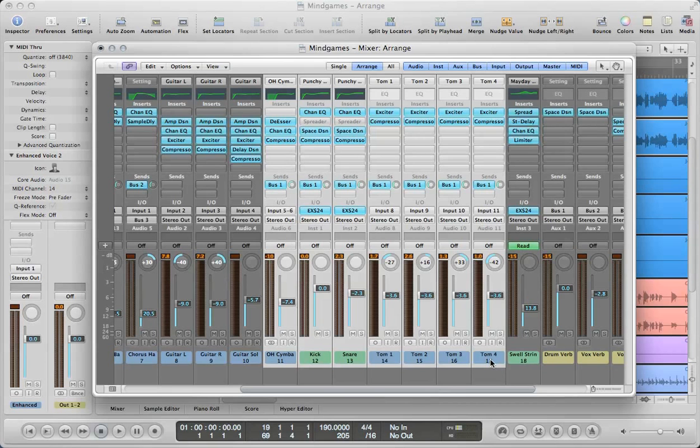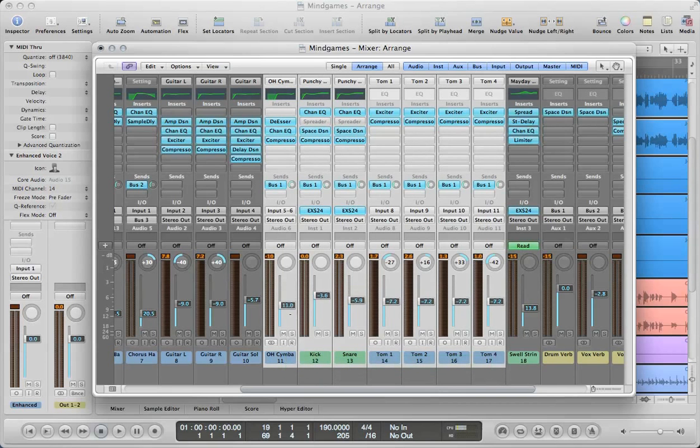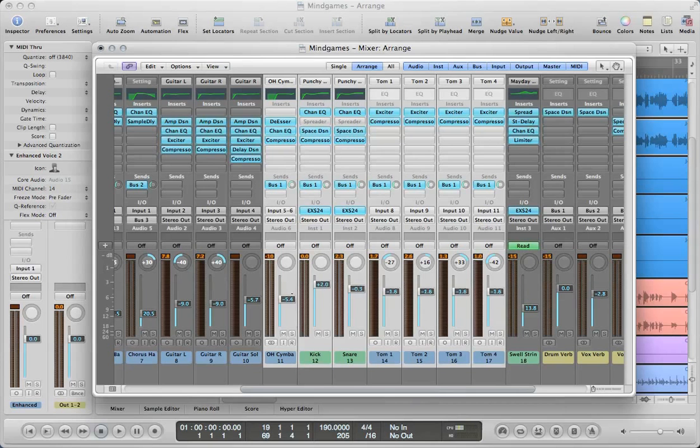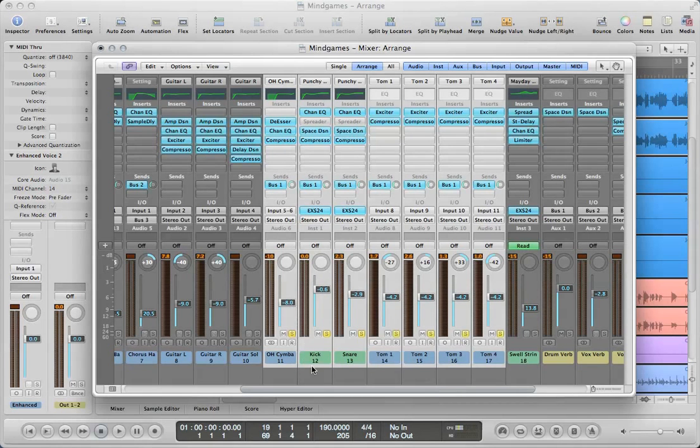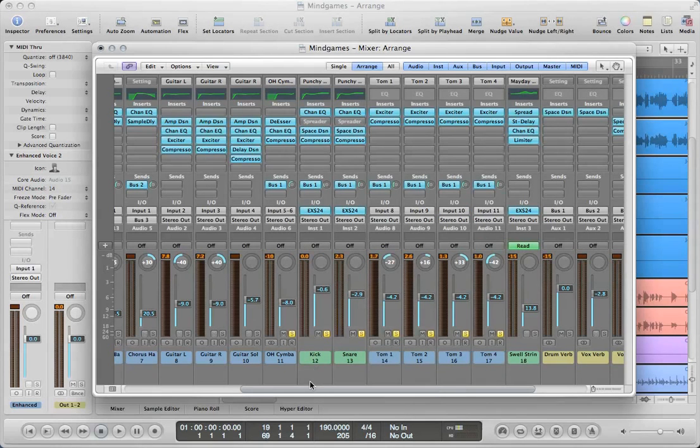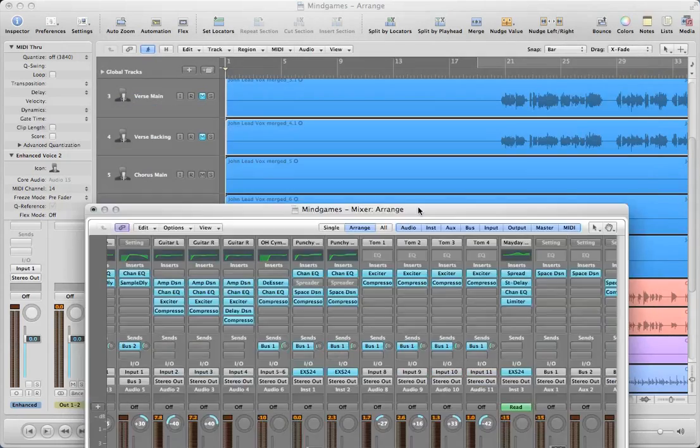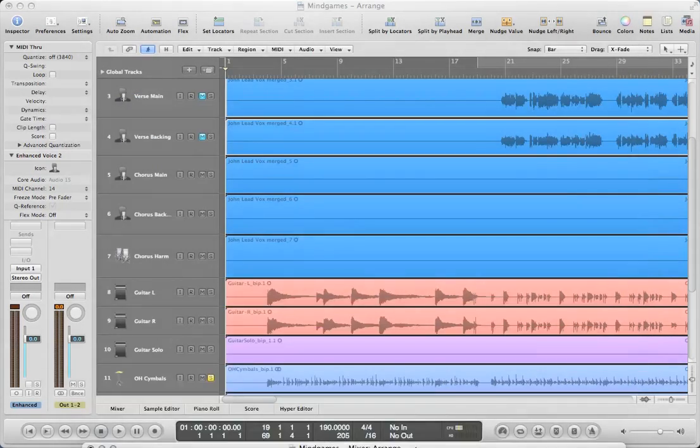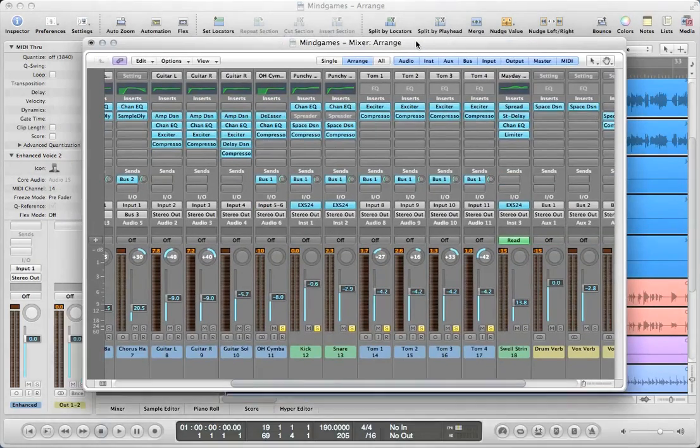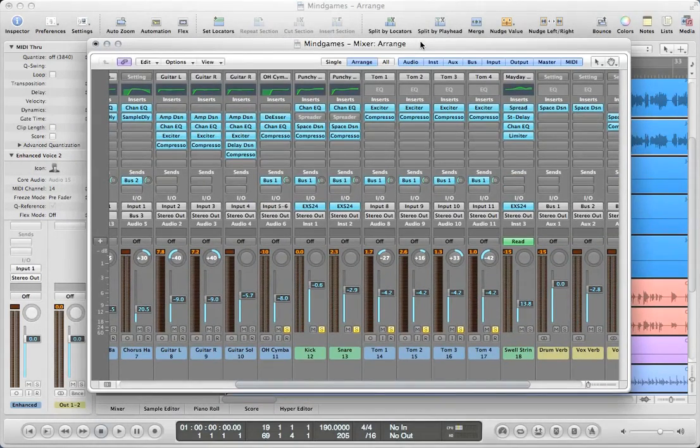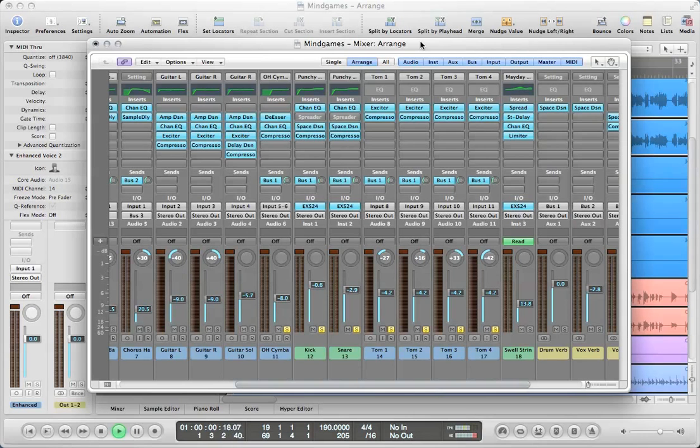And if I move one fader on this group of faders, all of them will move now. But that's not really what we want to do. We want to route these to an aux track so that we don't have to do it this way. But first, let's listen to what we have going on here. Remember, I have a whole session here. So let's listen to just what the drums sound like.